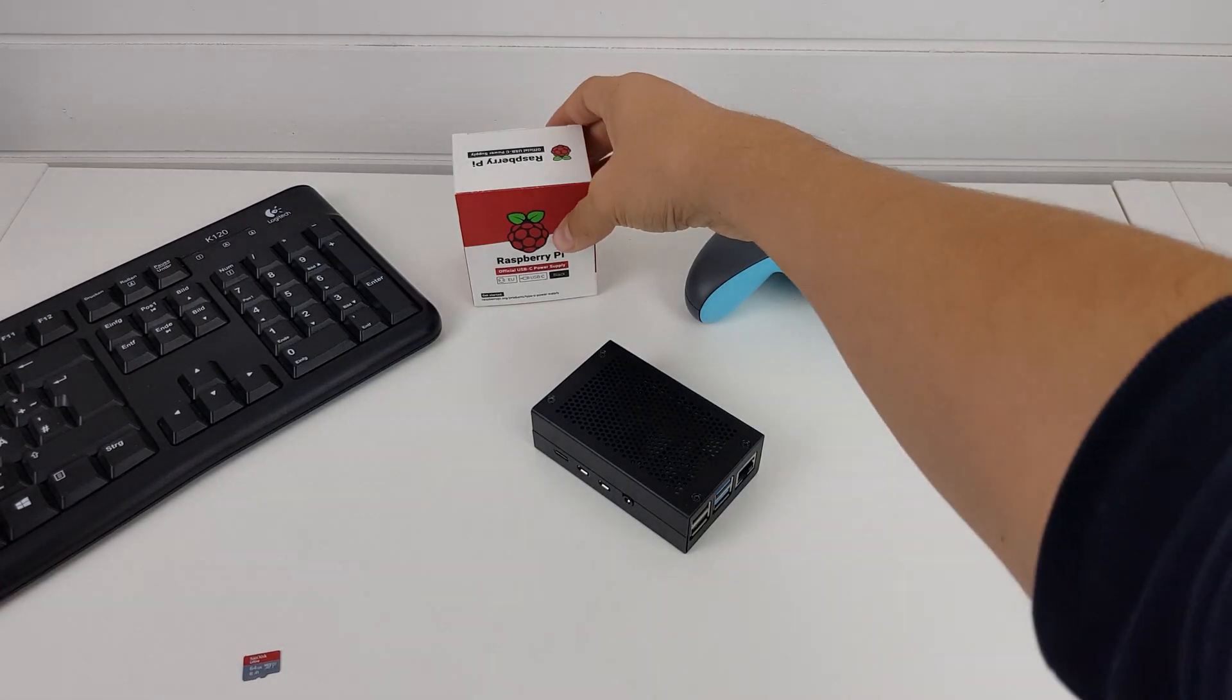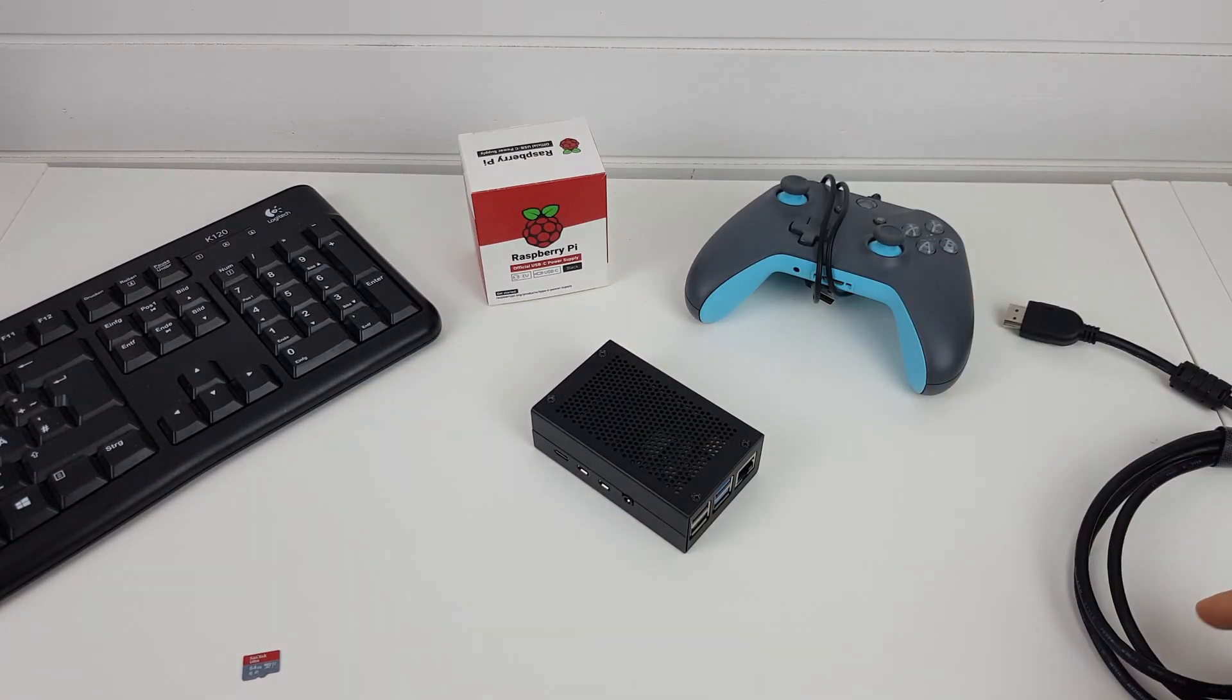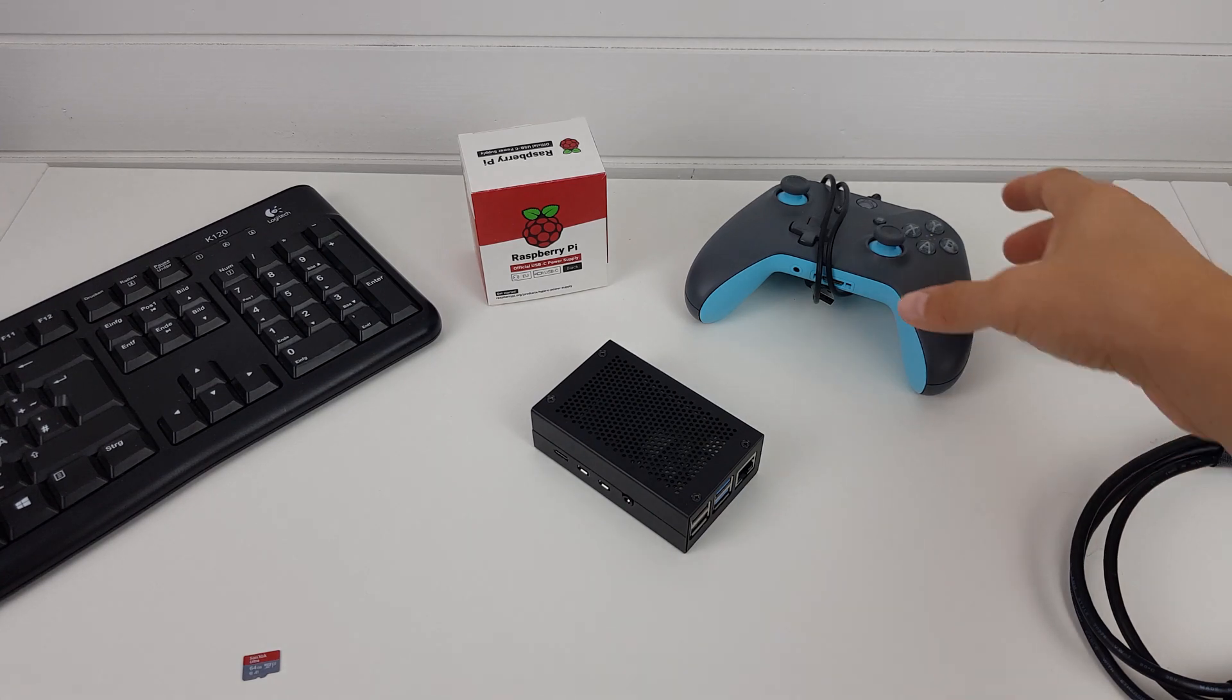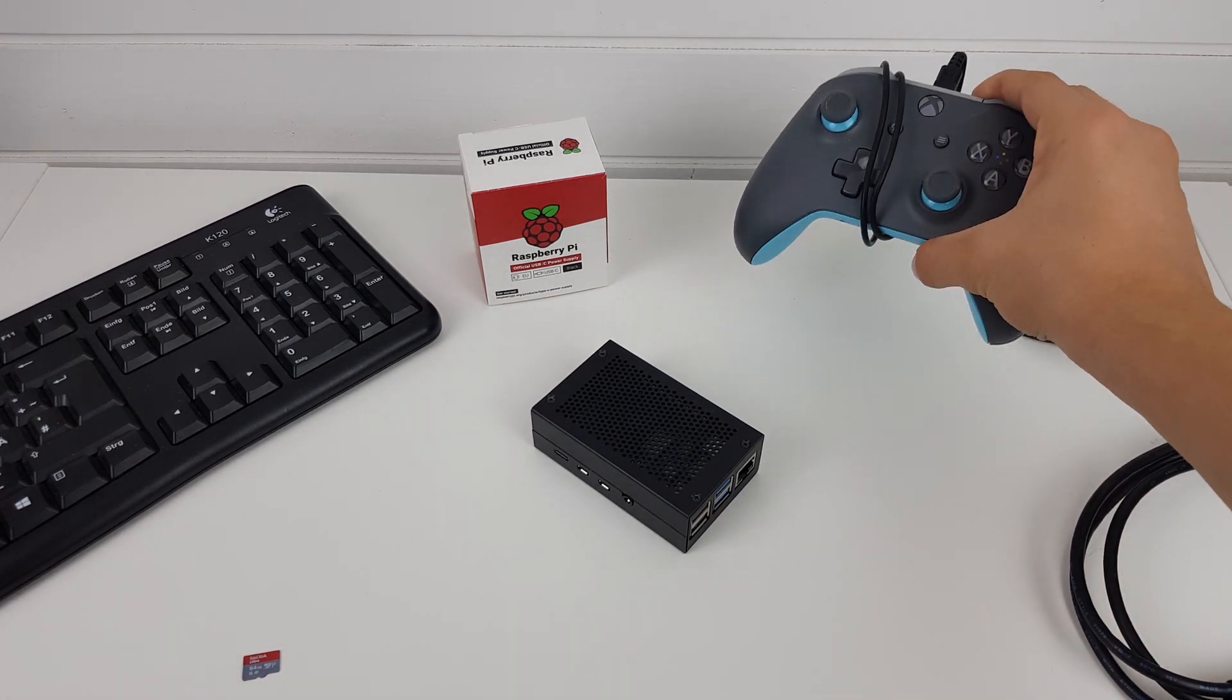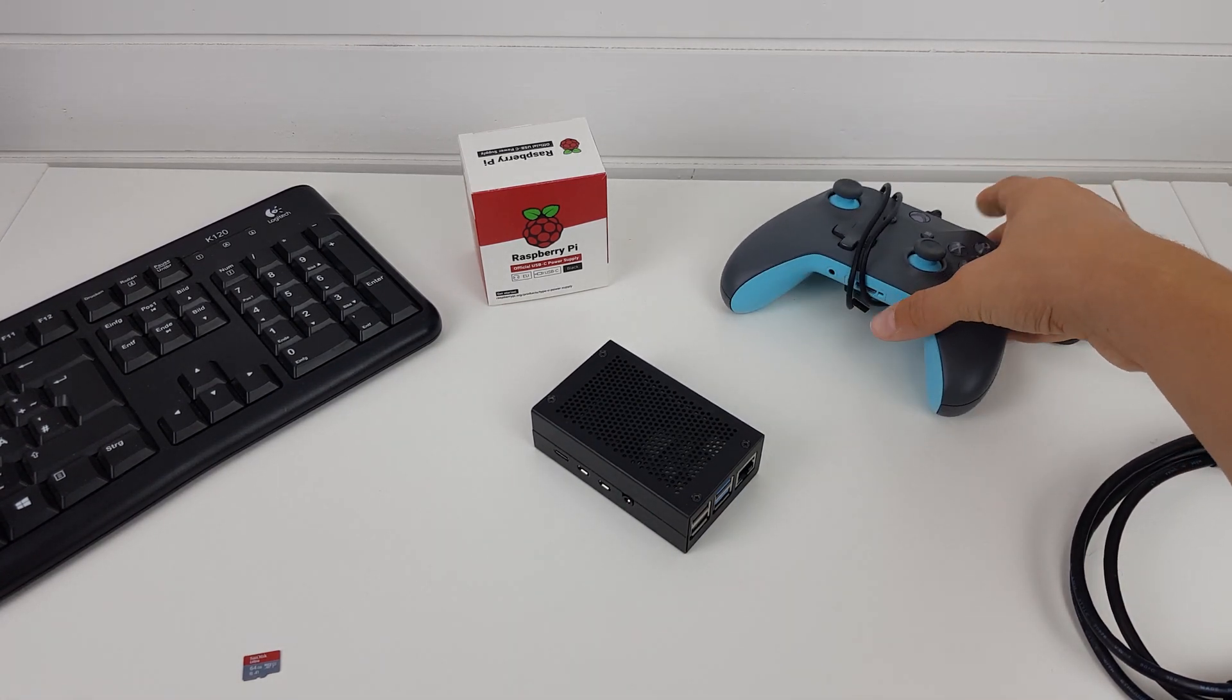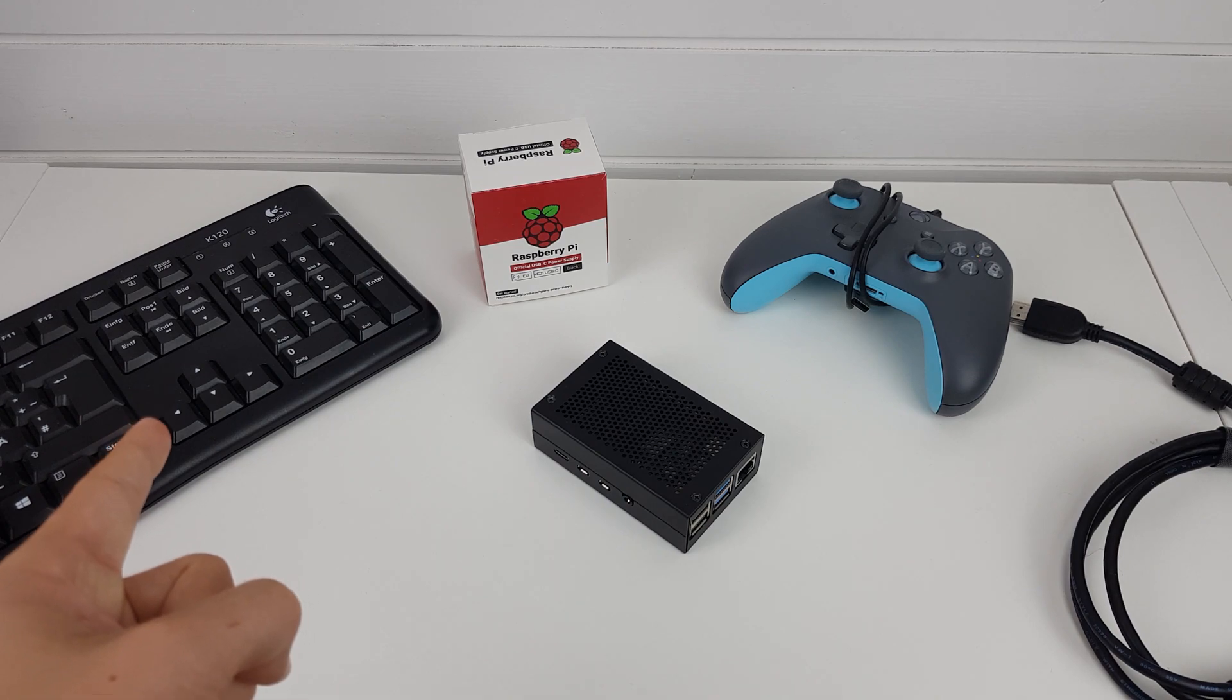a power supply, a micro HDMI to HDMI cable as well as some sort of input device. I'll be using this Xbox One controller but you can also use a simple keyboard.